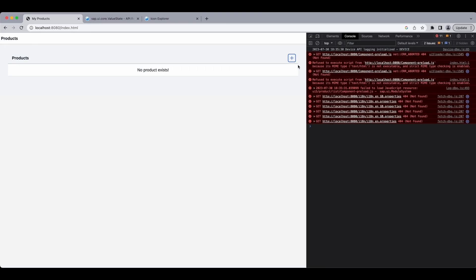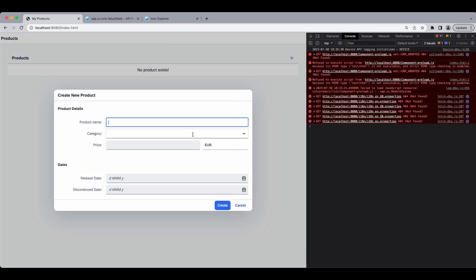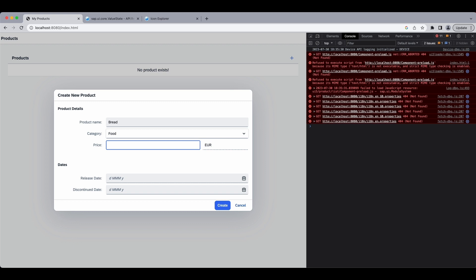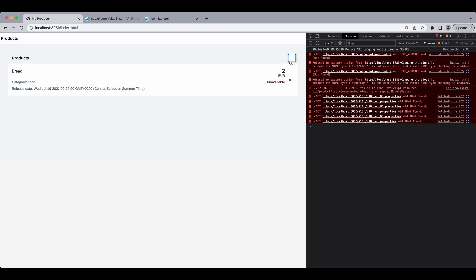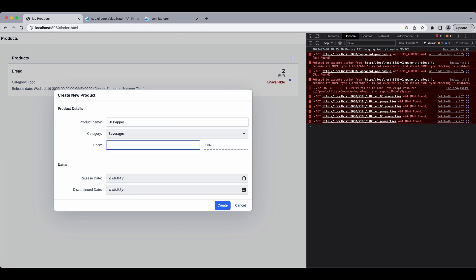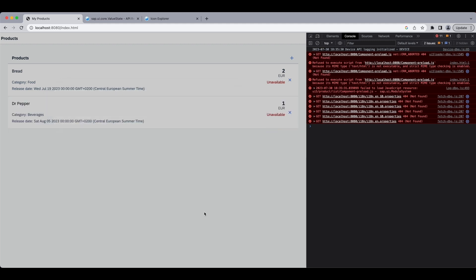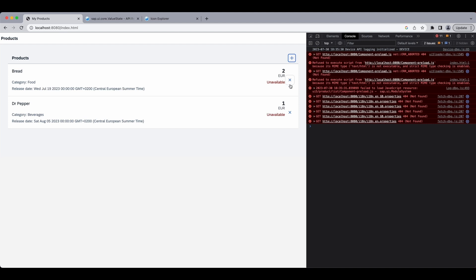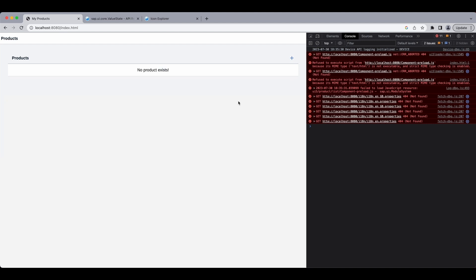Let's go back, try again, bread, food, two euros, some random dates, and if you want to create a second one we get a fresh model. Dr Pepper, beverages, one euro and some dates. So it works and our deletion also works. Now that would be all for this video and see you in the next one.